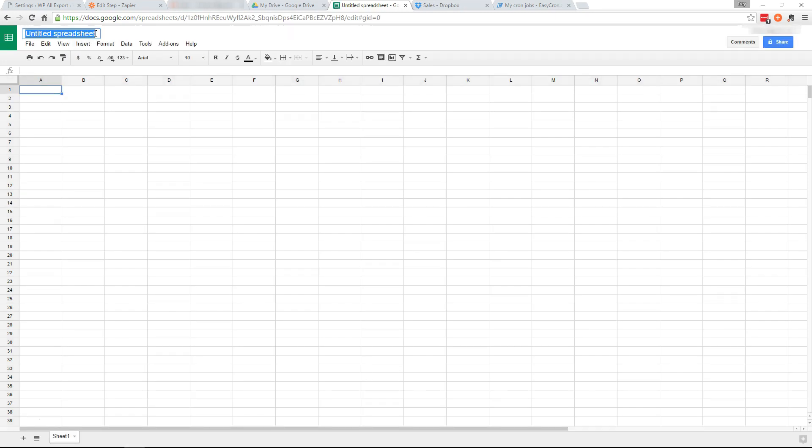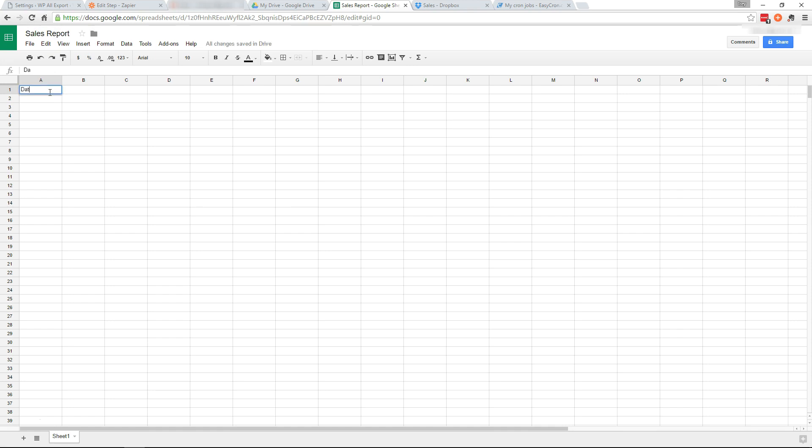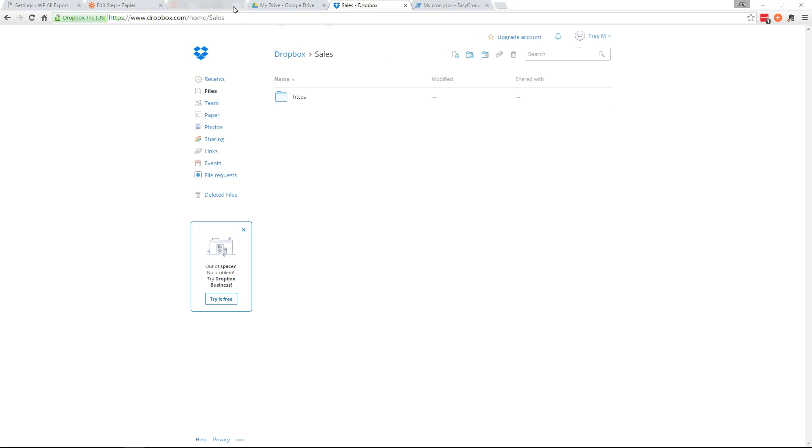Rename this to sales report. And then create the header. Date. Total sales. Okay. Enter there. And it's all saved so we can X that out now.